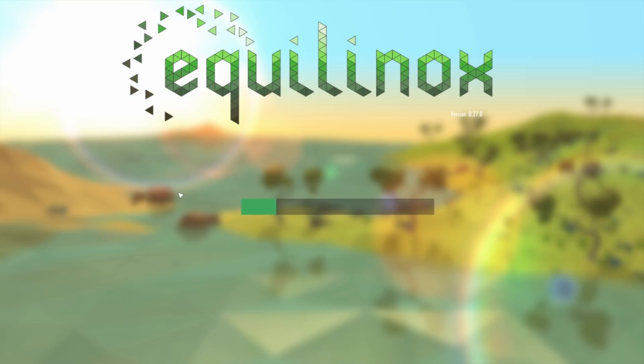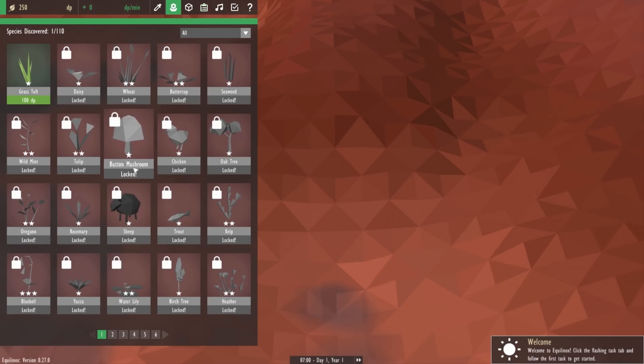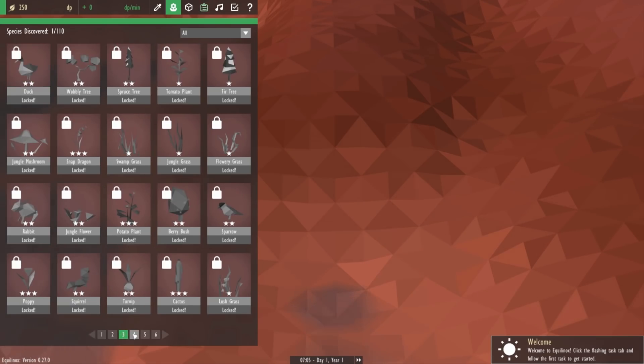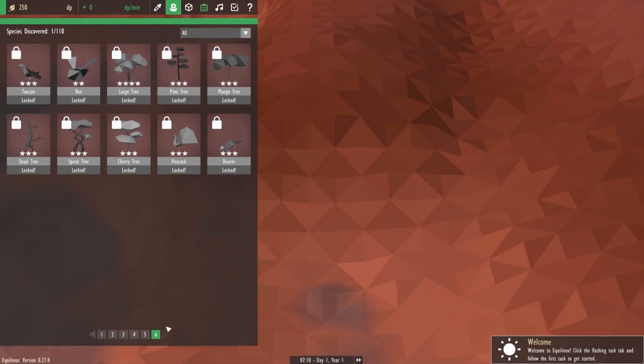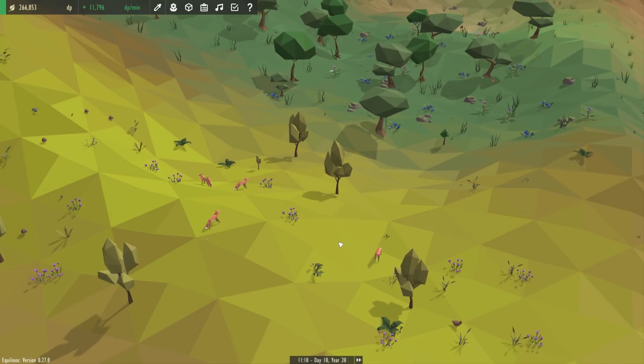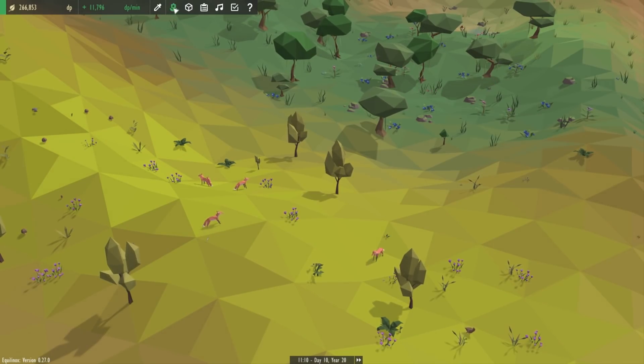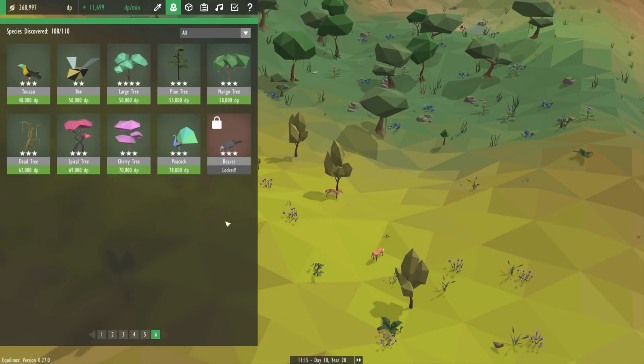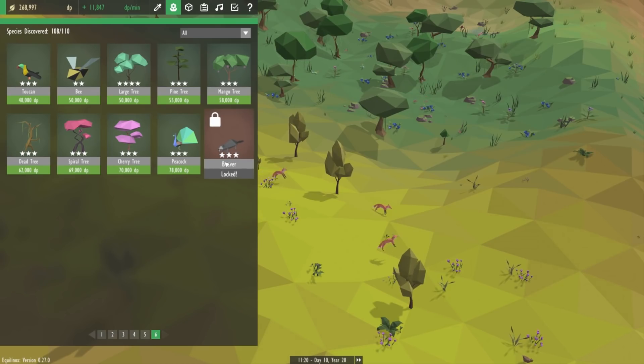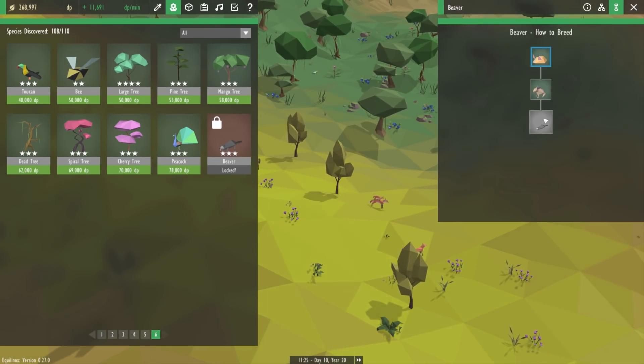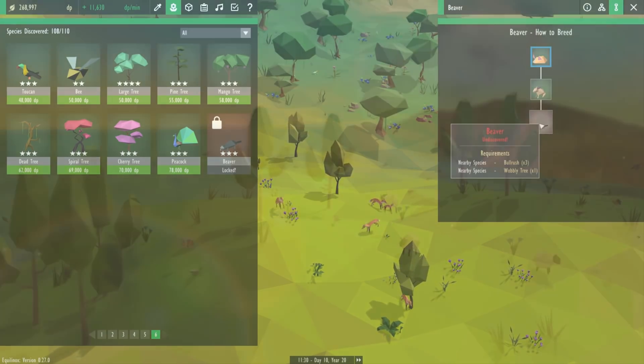So what I've done now is I've added all of the species into the shop from the very start but obviously all locked and then as you evolve new species they get unlocked in the shop. And this means that even when you're near the end of the game and there are only a couple of species left to unlock you can very easily see which species you've still got to unlock and you can very easily find out how to unlock them.